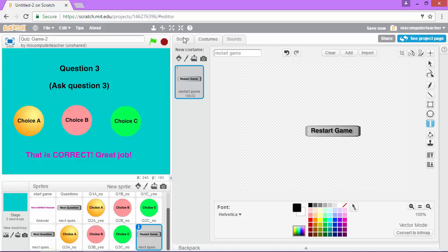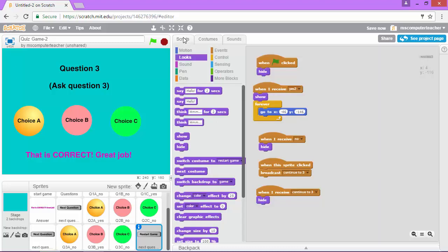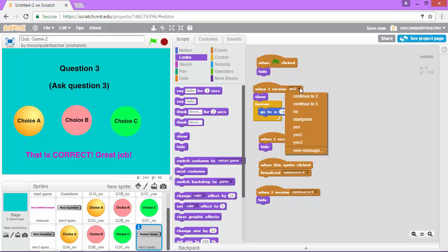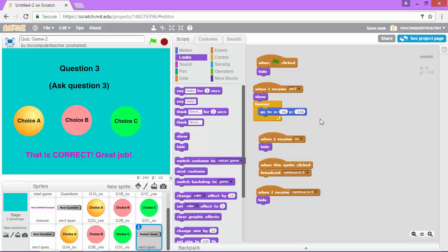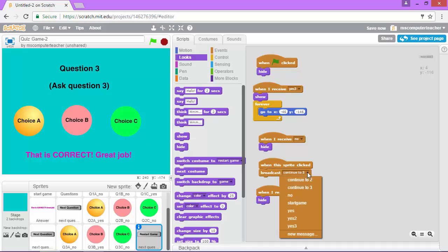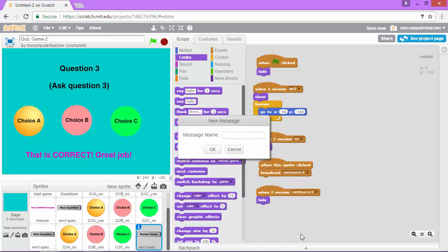Now let's click on scripts to code this button. We want it to show up when we received a correct answer for question number 3. I'm going to change this yes 2 to yes 3. Down at the bottom when it says this sprite is clicked, we're going to broadcast. Instead of having it say continue to 3, we're going to create a new message called restart game.